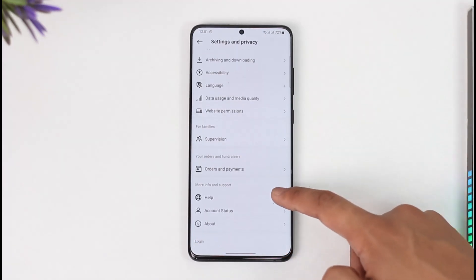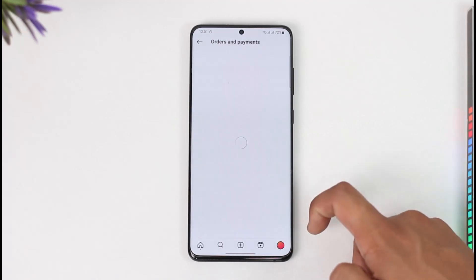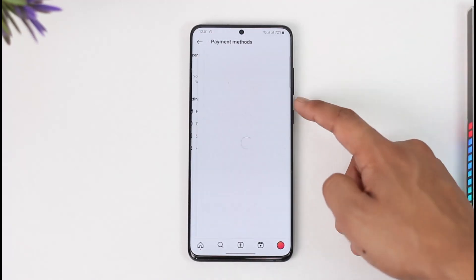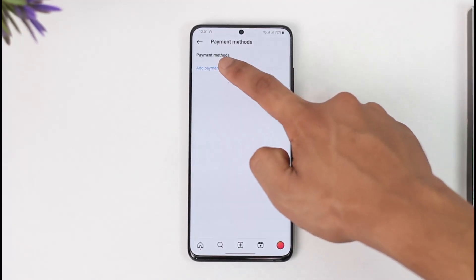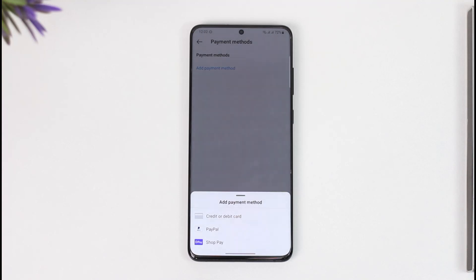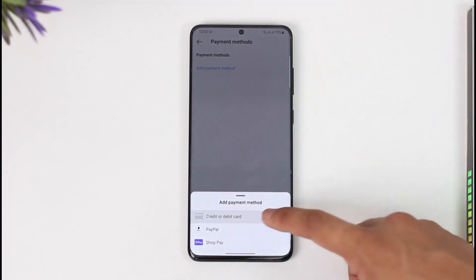Once you've switched to your professional account, scroll down and you'll find the Orders and Payments tab. Tap on Orders and Payments, then tap on Payment Methods. All you have to do is tap Add Payment Method and choose to enter your credit or debit card, Shop Pay, or PayPal account, depending on the region you live in.